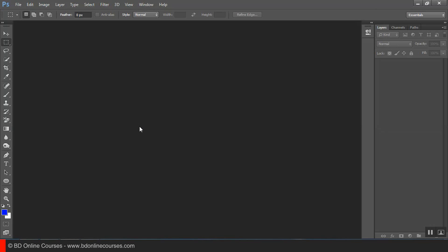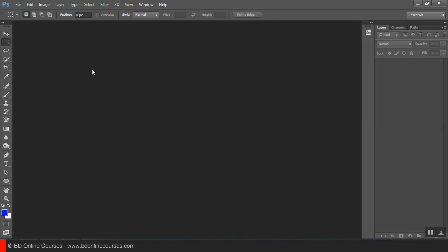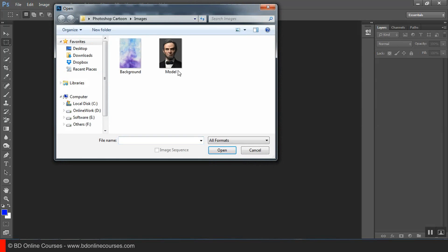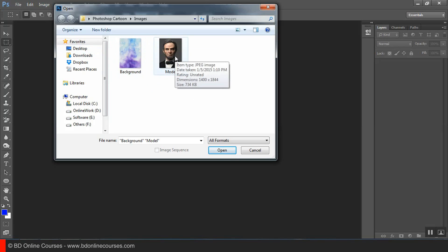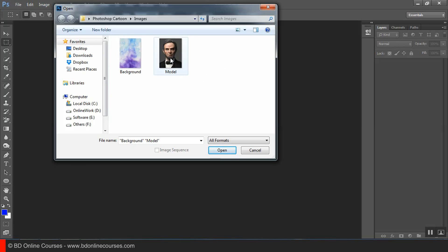Let's see how we can show the character and cartoon effect in Adobe Photoshop. The first thing we can do is select the subject. We can see the background and the effect.